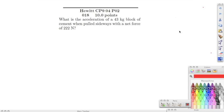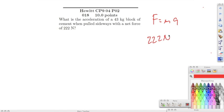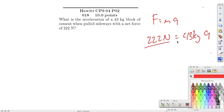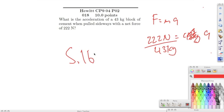Number eighteen: what is the acceleration of a 43 kilogram block of cement pulled sideways with a net force of 2200 newtons? Using force equals mass times acceleration: 2200 divided by 43 kilograms gives an acceleration of approximately 51.163 meters per second squared.